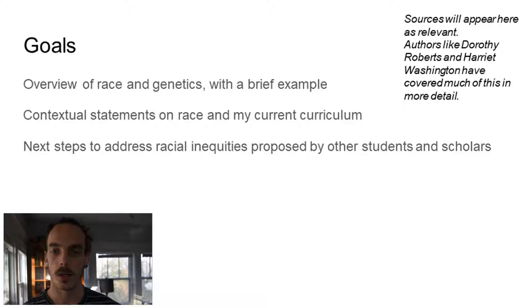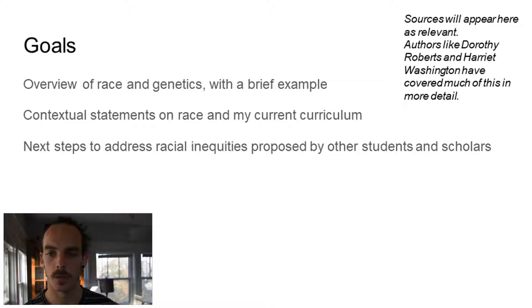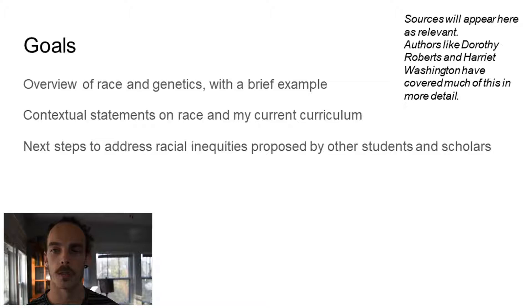The goals of this presentation are an overview of race and genetics with brief examples, contextual statements on race in my current curriculum, and next steps to address racial inequities proposed by other students and scholars. You'll see in the top right corner some words in italics — that's where I'll be putting sources throughout the presentation. I also want to credit authors like Dorothy Roberts and Harriet Washington, whose books, presentations, and other writings have covered much of this in much more exacting detail.